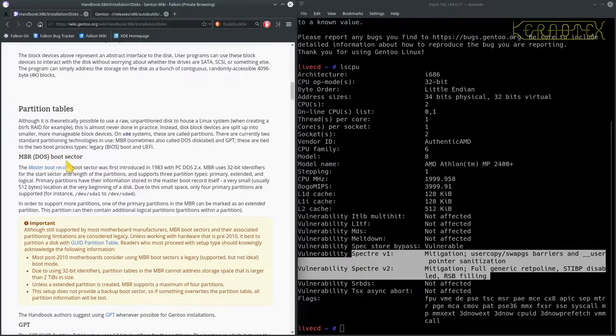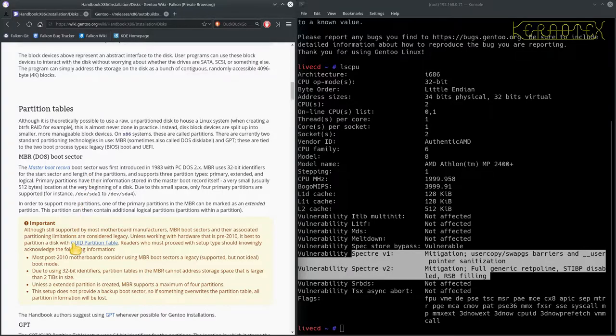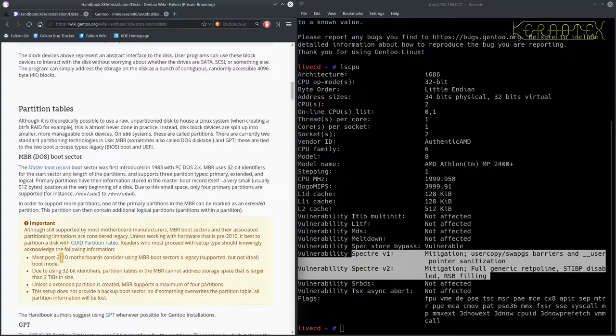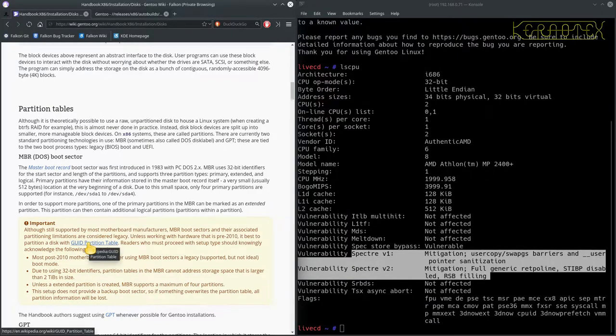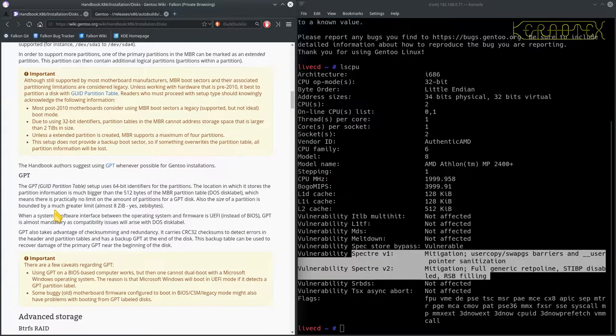So partition tables. As I said, going to be using the MBR, DOS sector boot sector. Main reason is I'm not 100% sure that GPT, the GUID partition table, will work with BIOS. It says here what the situation is for modern motherboards, but not really with the other way around. So I will be using MBR, sorry, I don't know why I keep calling them MBTS.